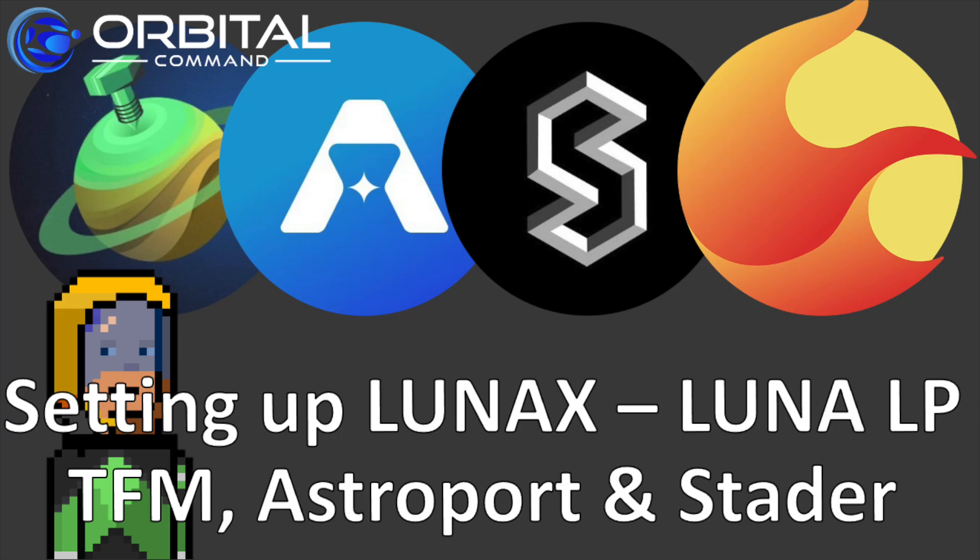Welcome to Rebel DeFi, where I share videos that are categorically not financial advice about decentralized finance and NFTs built upon Web3 technology. Today, I'm going to be using a few decentralized apps on Terra.